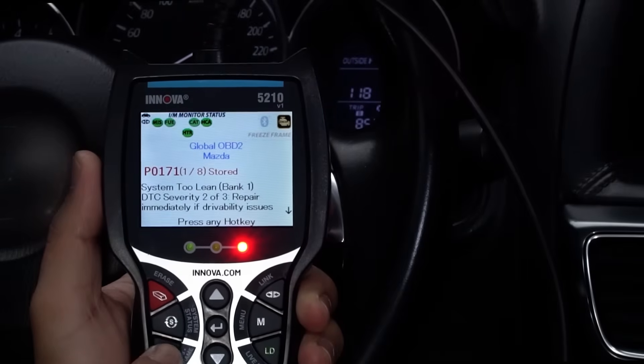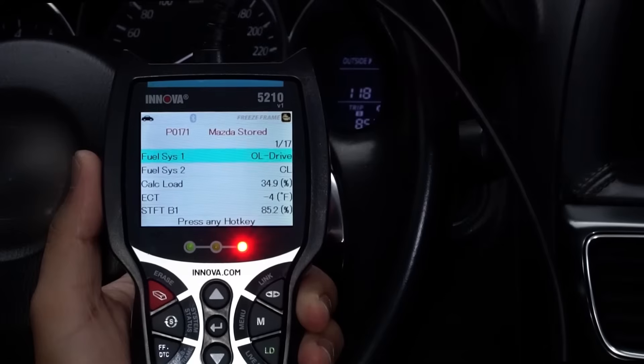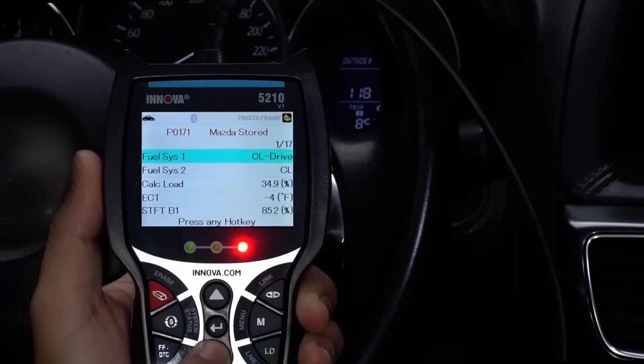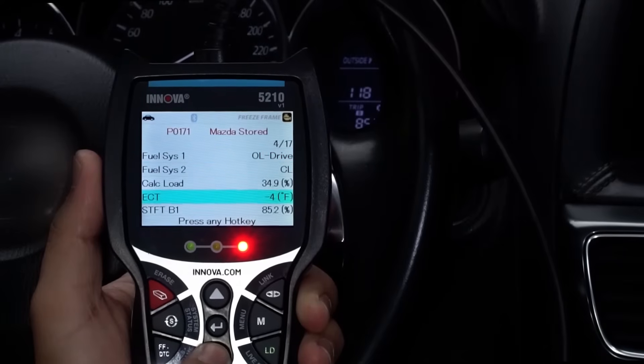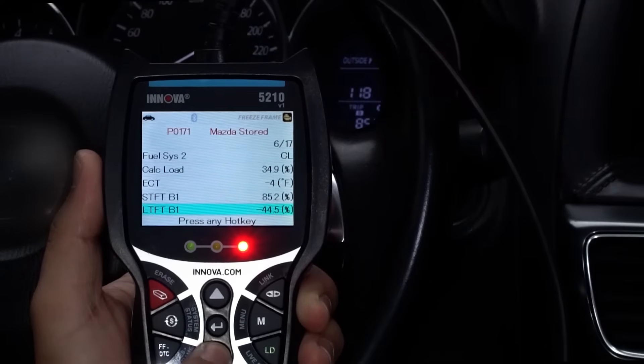If we continue to scroll, we can see the vehicle's freeze frame data, which helps us to know what happened when the check engine light was set.